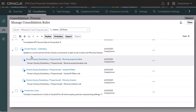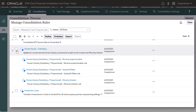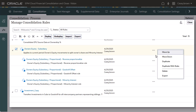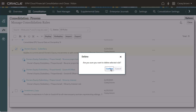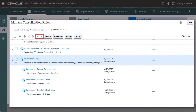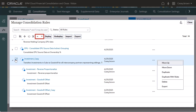You can delete rule sets and rules that you have created. You must undeploy a rule set before you can delete it or any of its rules. Use the arrows or actions menu to move rule sets and rules.